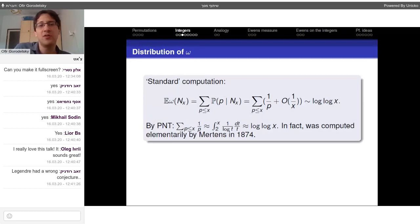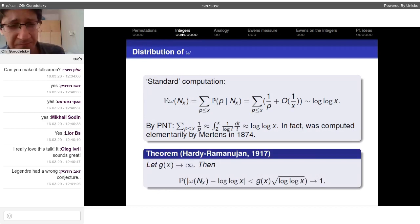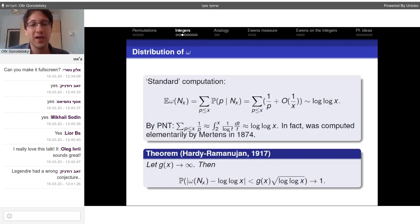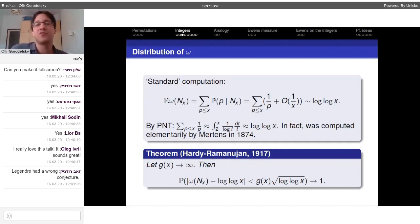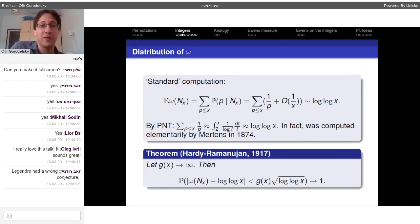So the expectation of the number of prime factors of a random integer grows like log log x. The Hardy-Ramanujan theorem from 1917 says the following: if we take a function g that grows to infinity, however slowly, then the probability that |ω(n) − log log x| < g(x)·√(log log x) tends to one. In other words, ω is concentrated around log log x up to a multiple of √(log log x).